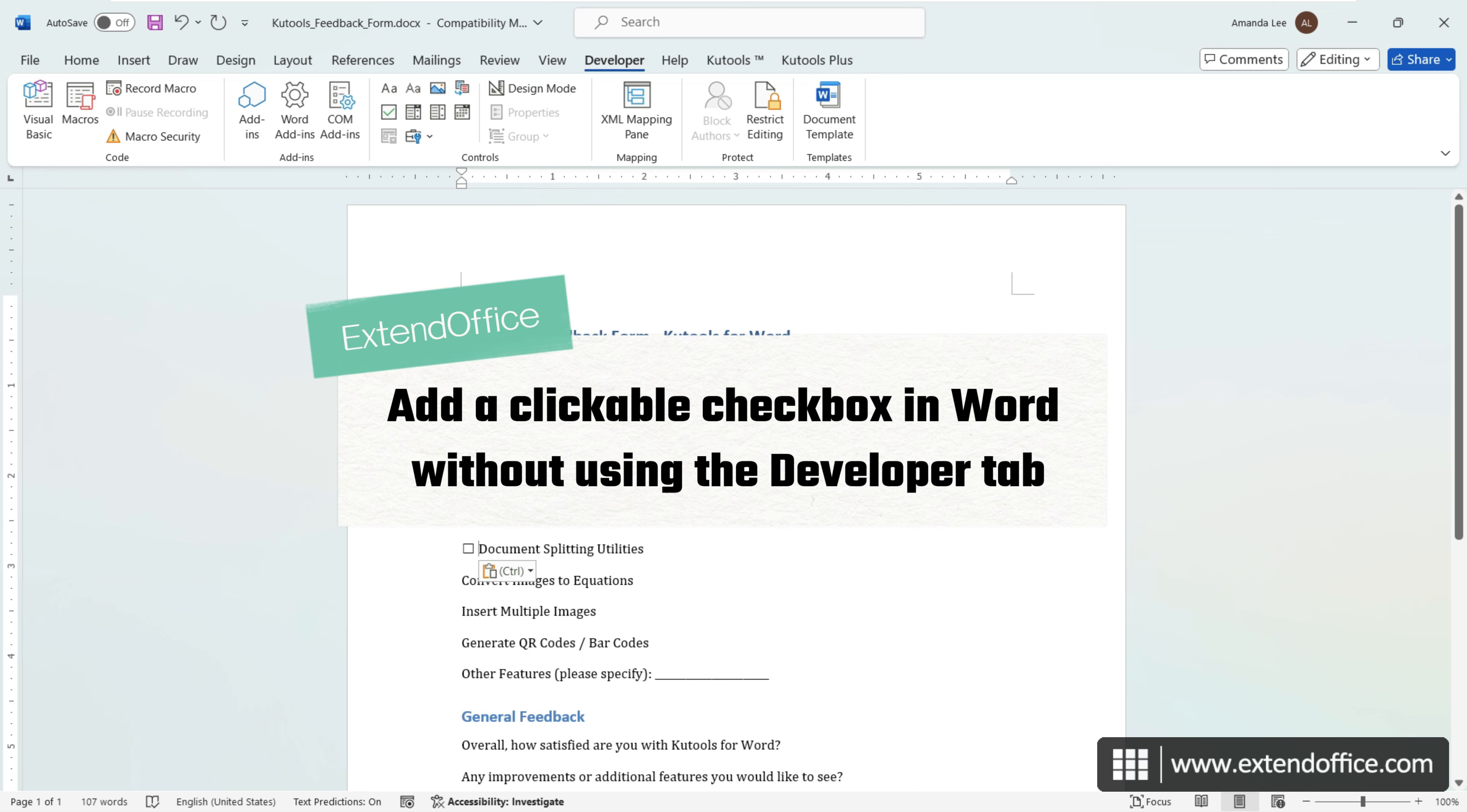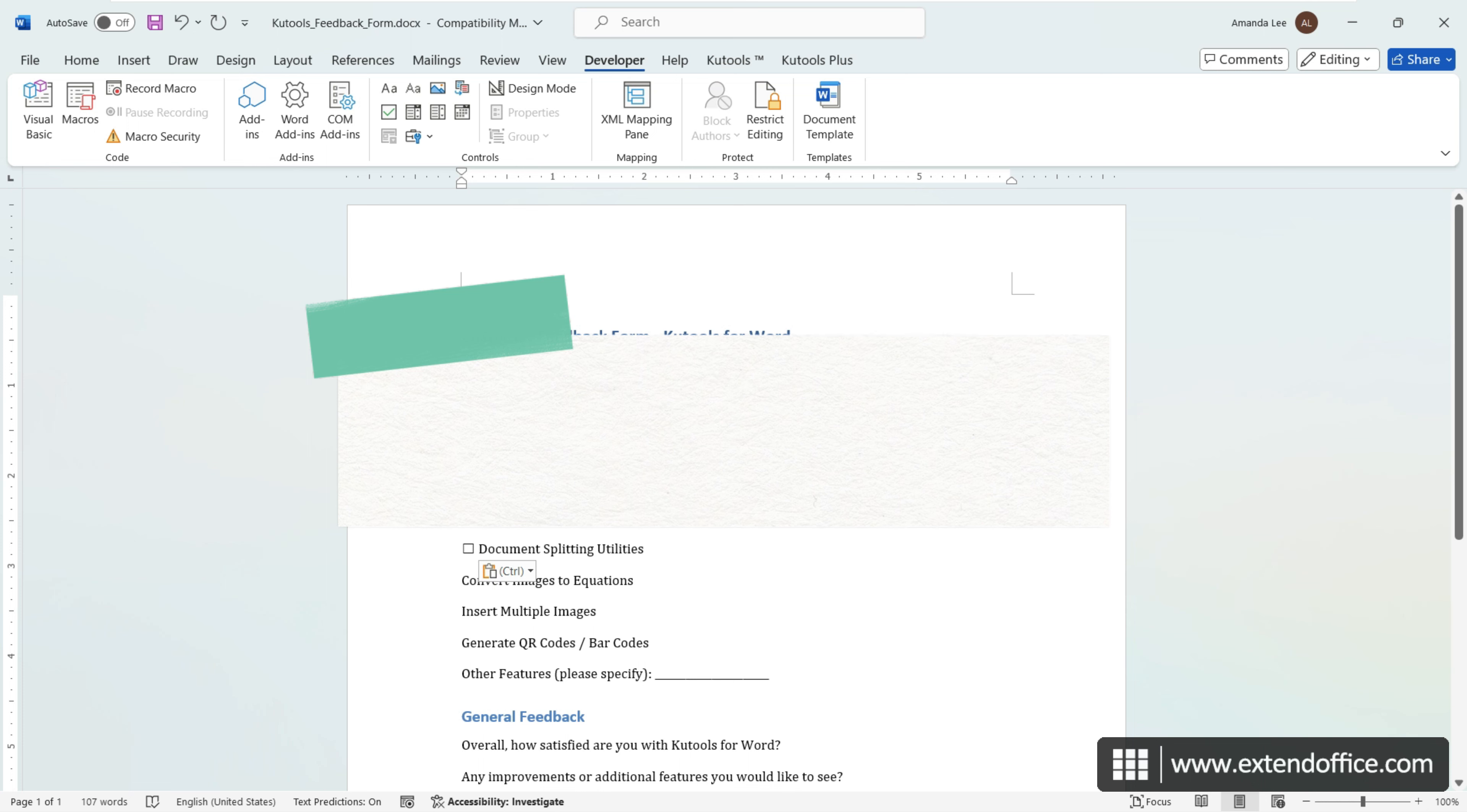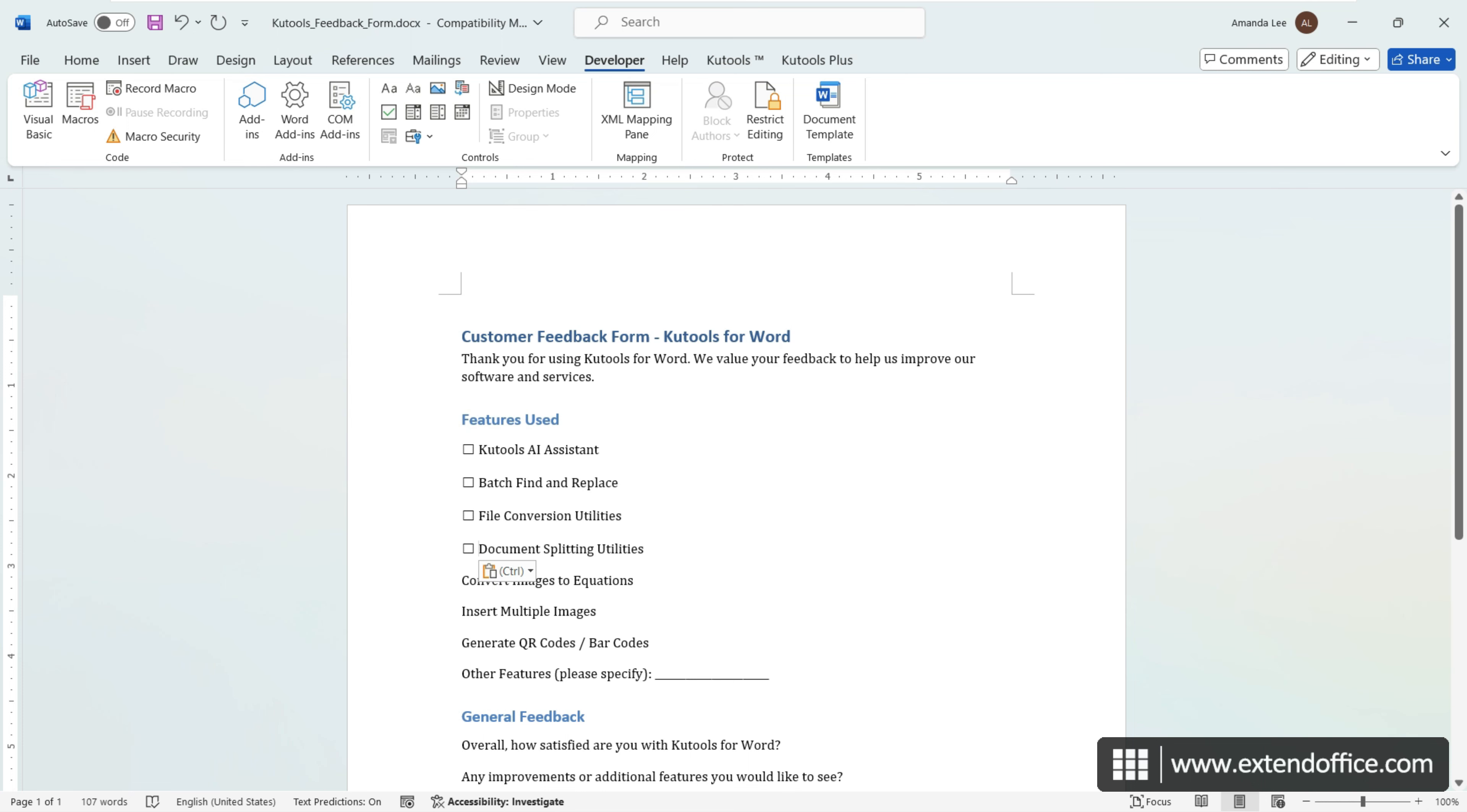If you prefer not to use the Developer tab, KuTools for Word offers an alternative with its robust features for inserting interactive checkboxes. Place the cursor where you wish to insert a checkbox.